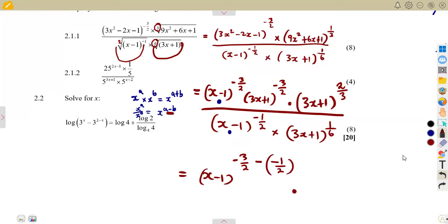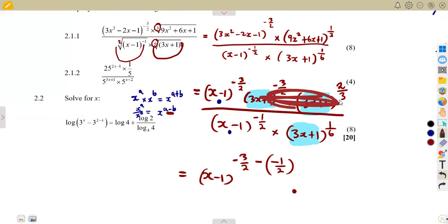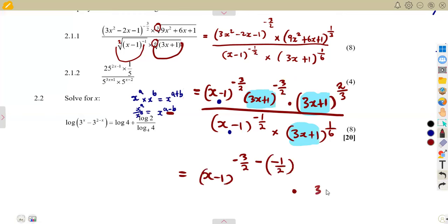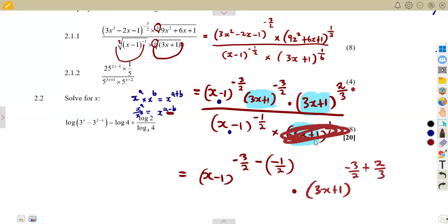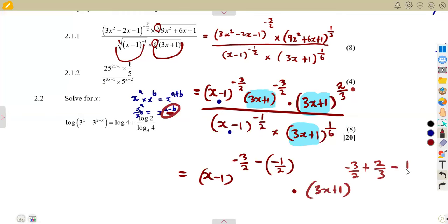Let's consider what is happening with the bracket of 3x plus 1 — there are three occurrences. In the numerator, two of the (3x plus 1) terms are being multiplied, so since the bases are the same and we're multiplying, we add the exponents: minus 3 over 2 plus 2 over 3. Whatever that gives in the numerator is then divided by the denominator's (3x plus 1)^(1/6), so we subtract 1 over 6 as well.